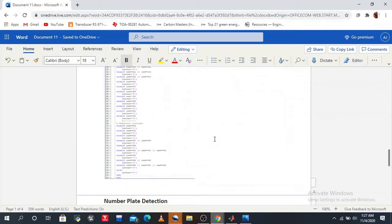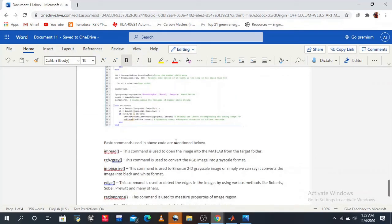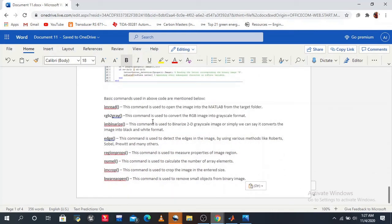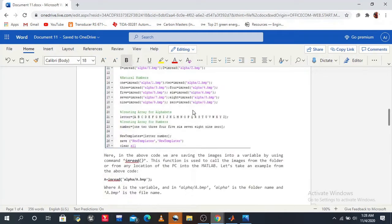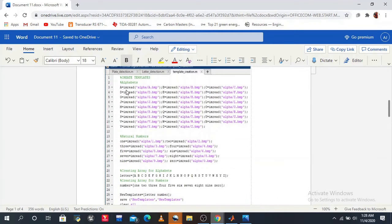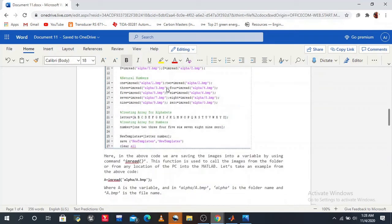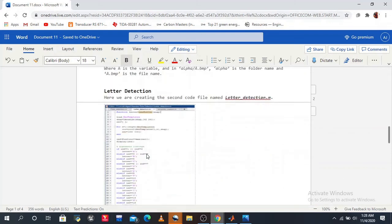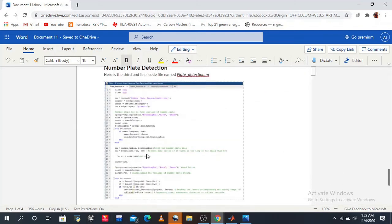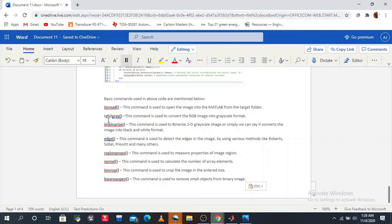Now let's discuss all the commands used in our code. First is imread — this command is used to open an image into MATLAB from a target folder. For example: a = imread('alpha/a.bmp'), where 'alpha' is the folder and 'a.bmp' is the file name. You can easily access any image in MATLAB using imread. Second is rgb2gray — this command is used to convert an RGB image into grayscale format.